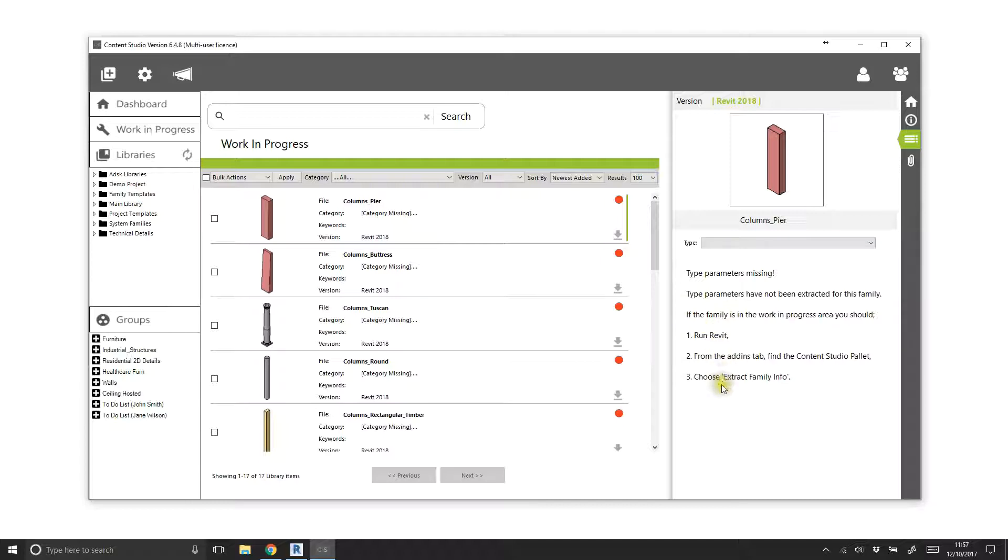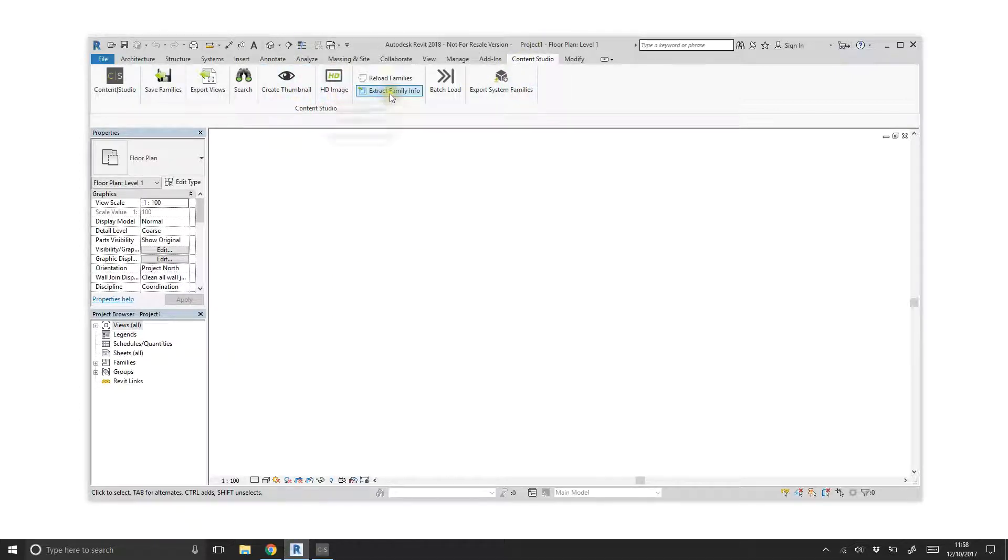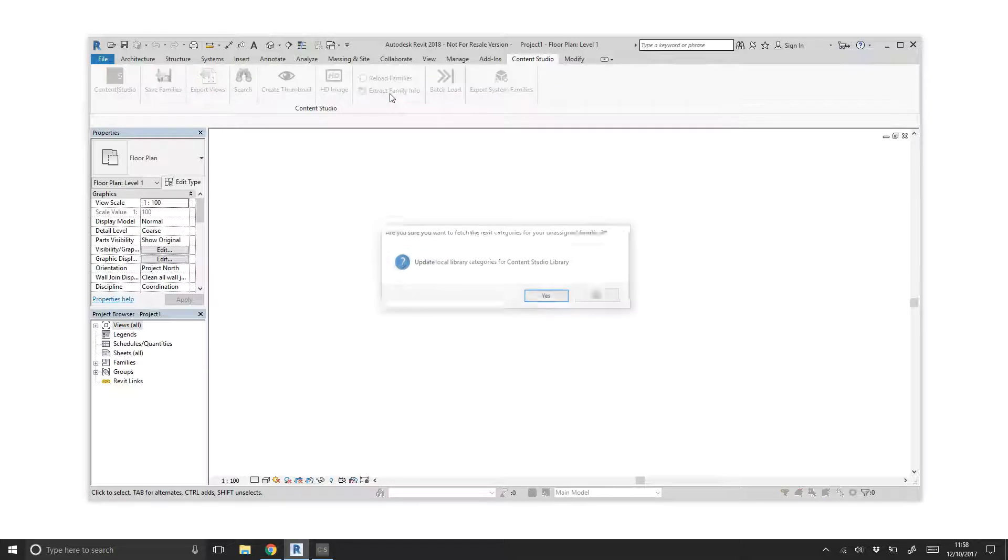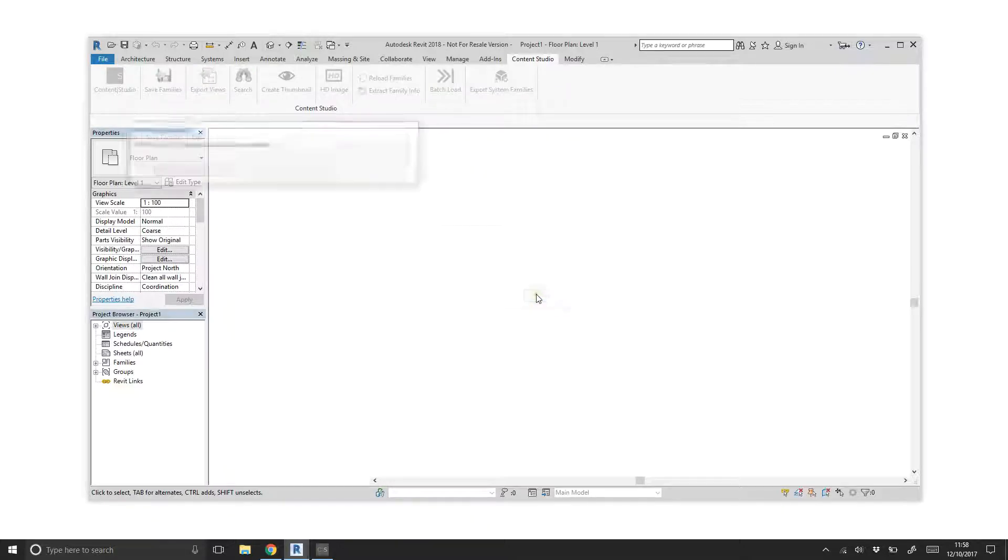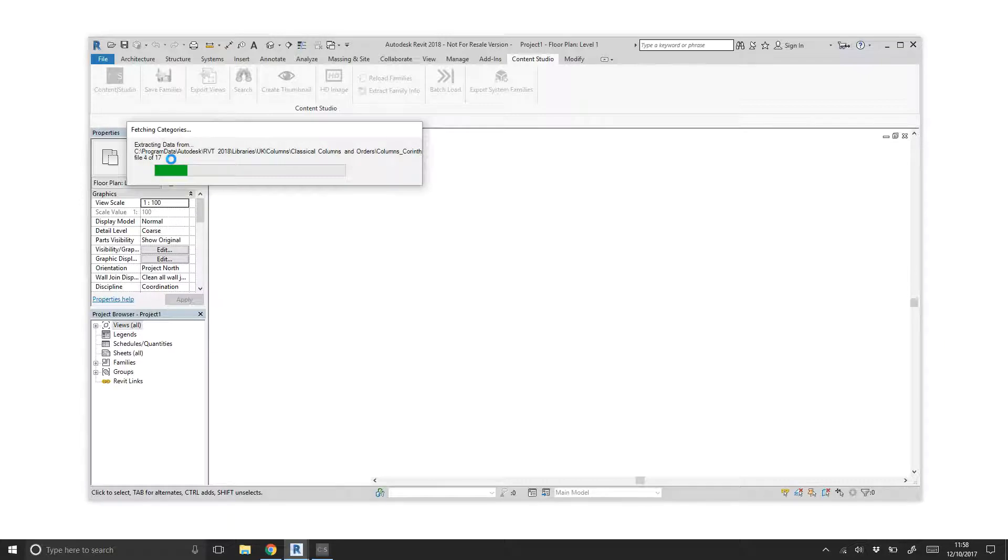Now let's switch to Revit and on the Content Studio tab, let's choose Extract Family Info. Running this process for older versions of Revit families may take longer as the files need to temporarily upgrade before the information can be extracted in Revit.